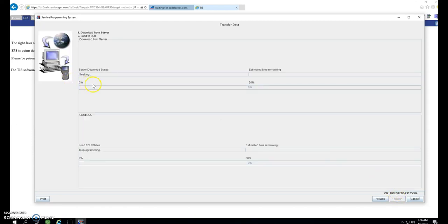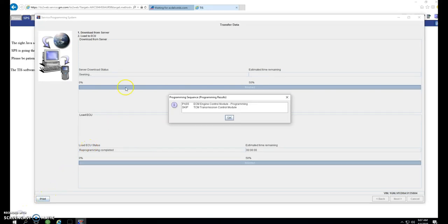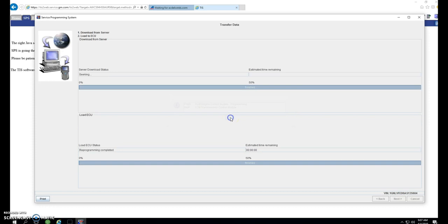Now it's downloading all the information on the network, and then uploading it onto the ECU or the TCM. Again, the TCM has the same screen. It just will say TCM instead of ECU here. After both bars are across the screen, you'll get an information saying that the ECM passed, it did program, and it skipped the TCM. And we knew this because we were only programming the ECM. It would say pass TCM if the TCM was also successful in programming.